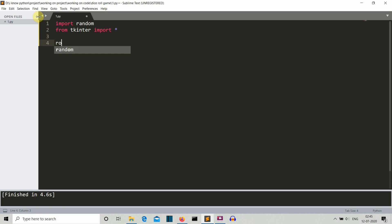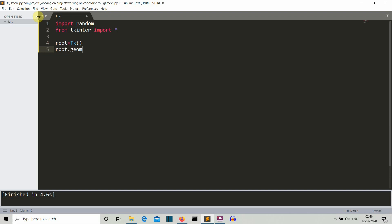Now let's create the Tkinter instance, the Tkinter GUI instance. Then we'll define what will be the geometry. Geometry, if you are a regular viewer of my channel, then you must be familiar with these commands. Let's define what will be the height and width of our GUI. Let's say that it is like 700 into let's say 450. You can experiment with this value if you want.